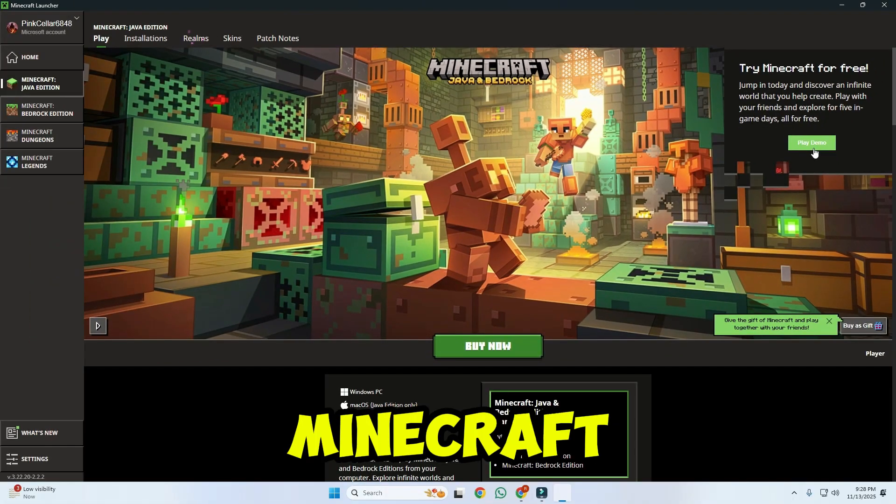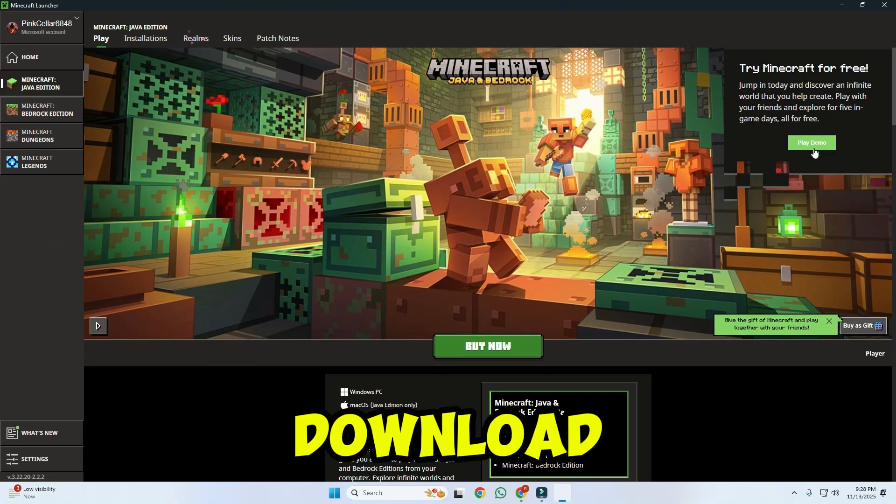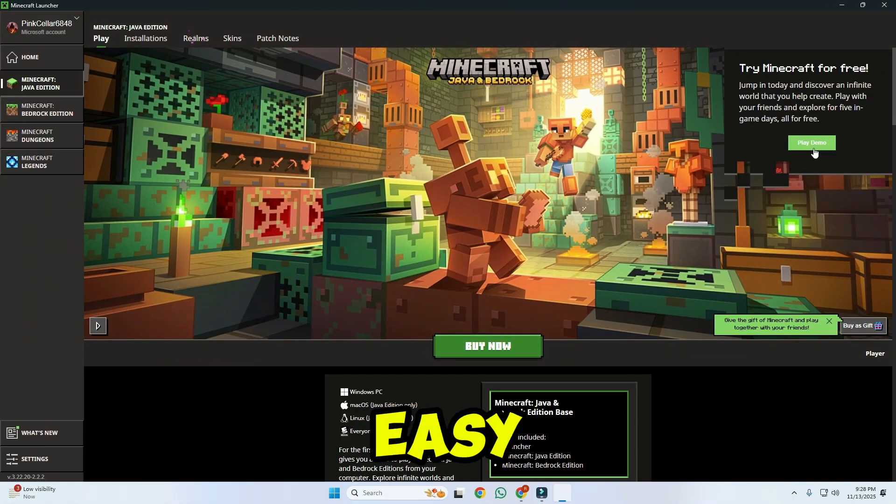And now you can play Minecraft for free. So that's how you can download Minecraft for free on PC in just a few easy steps. Here it is!